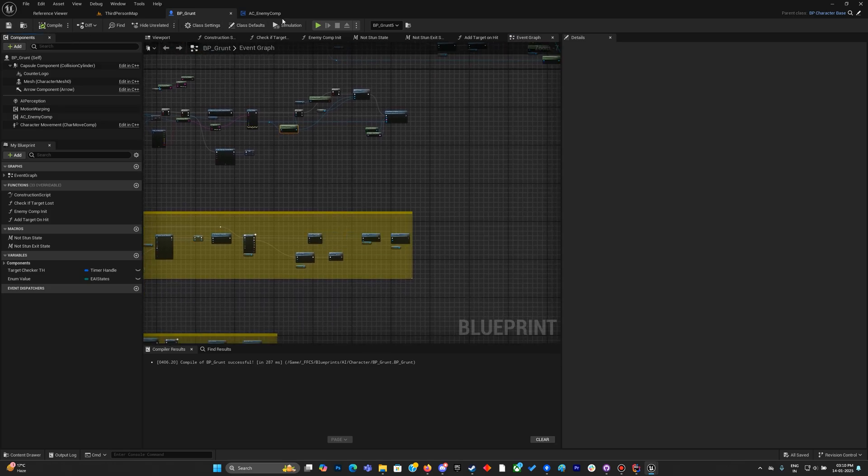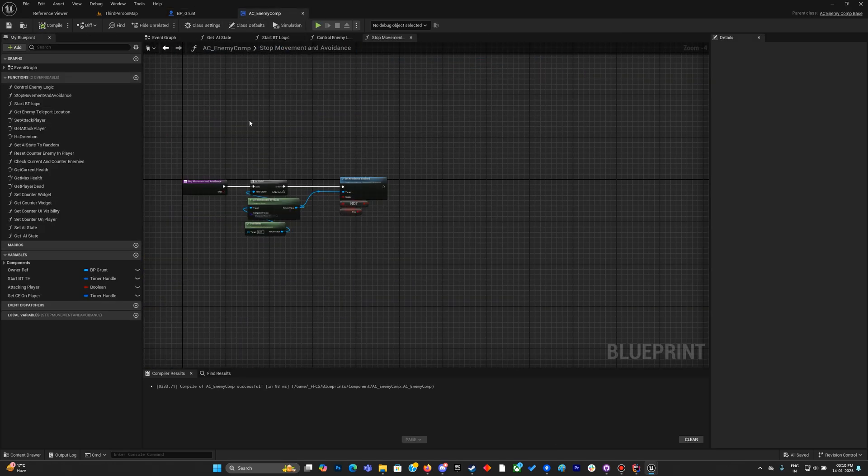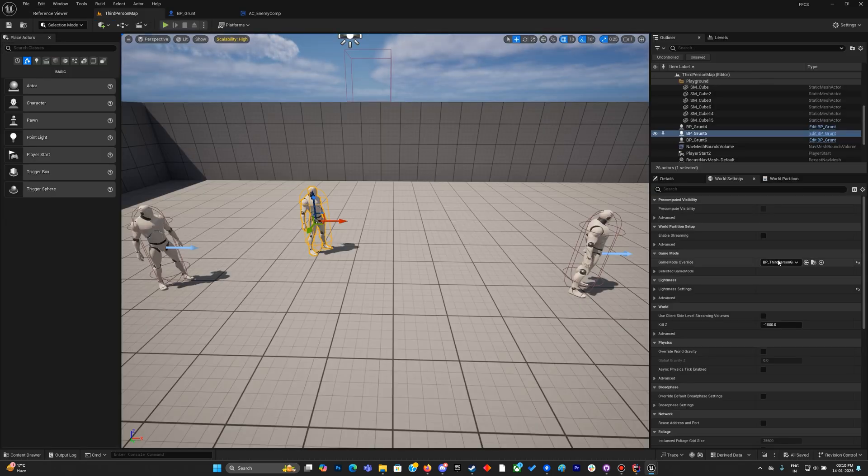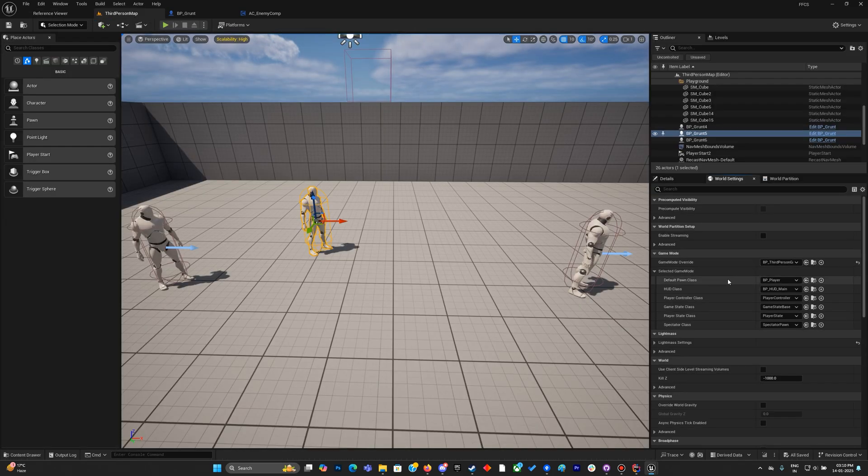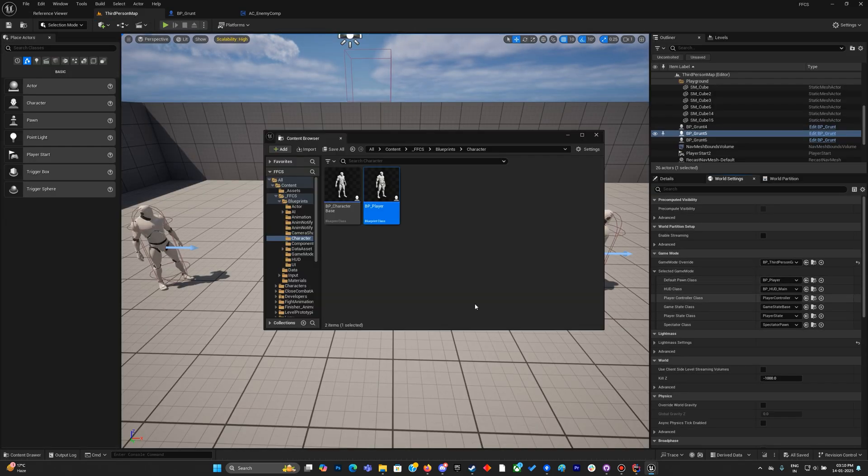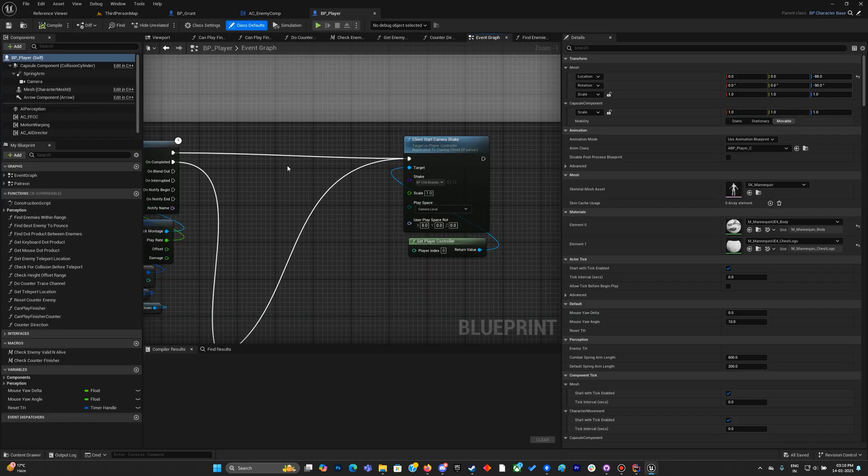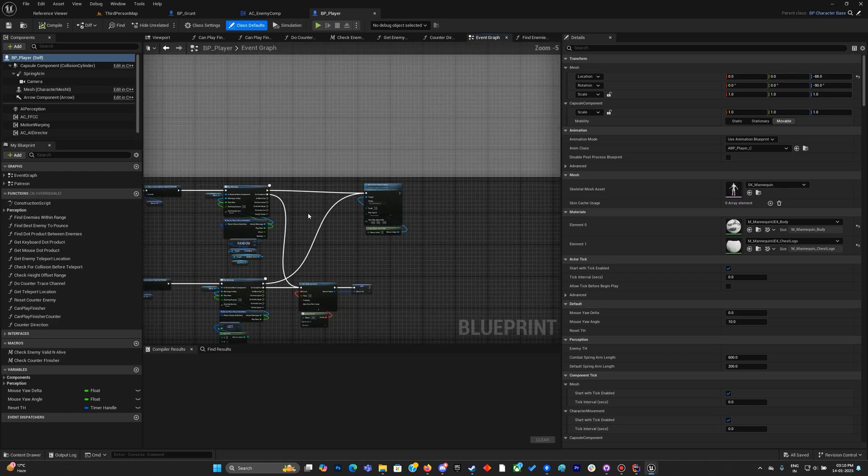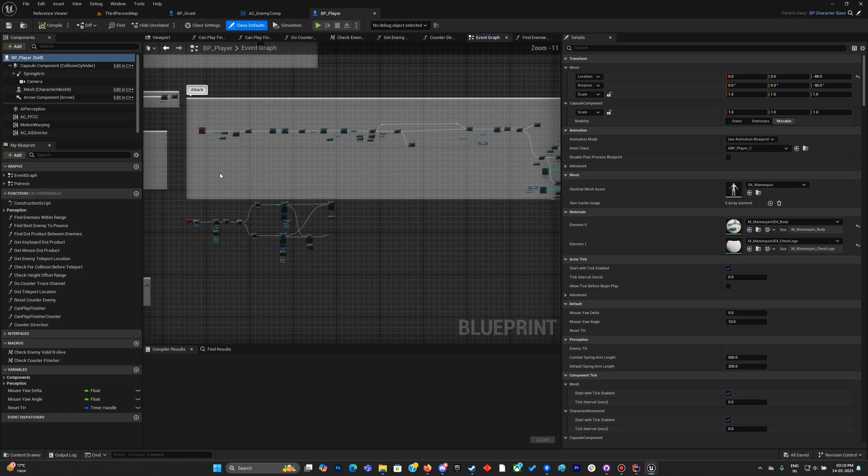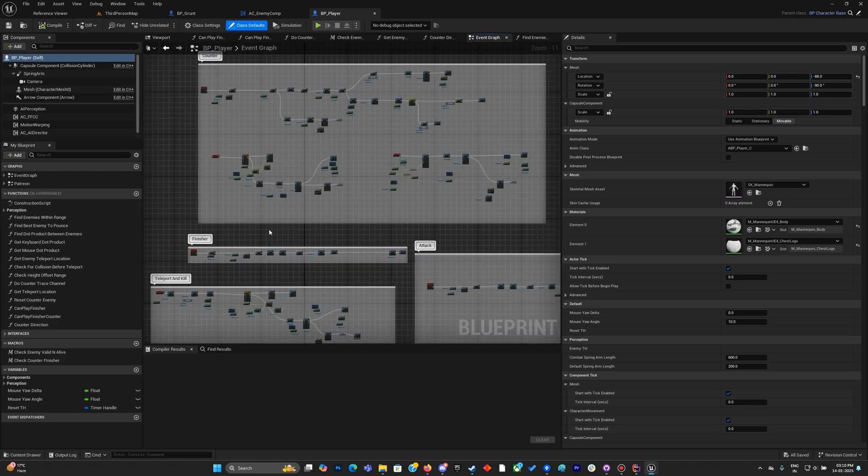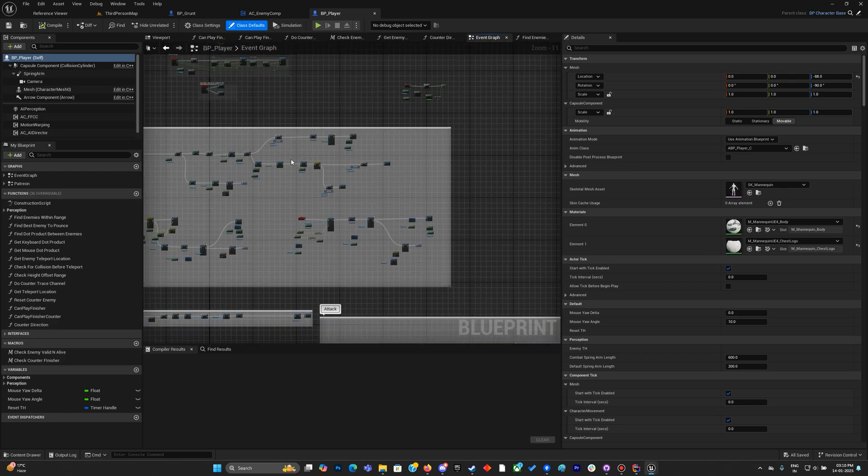The next part would be BP clear. Let's go to the counter logic.